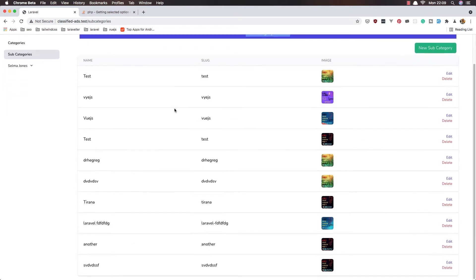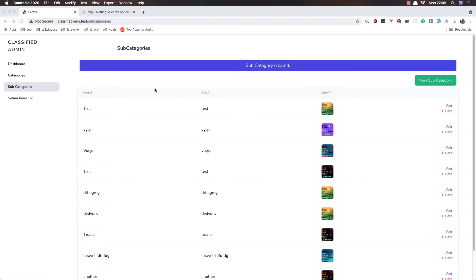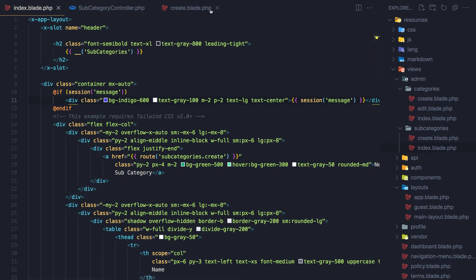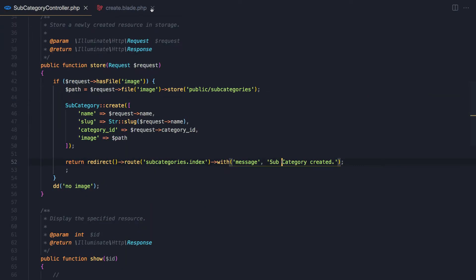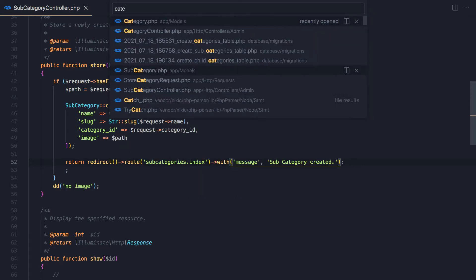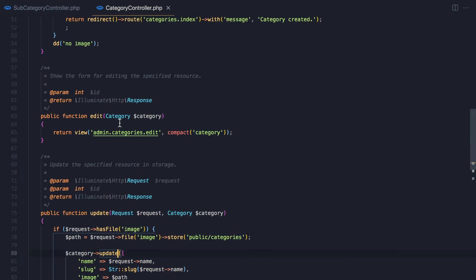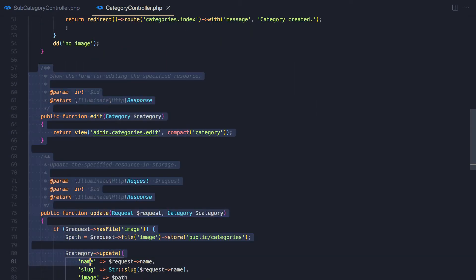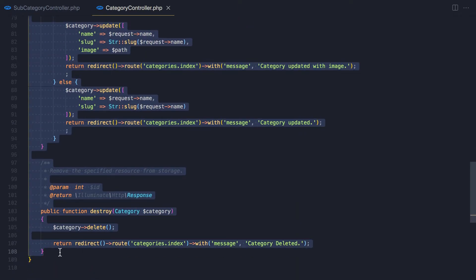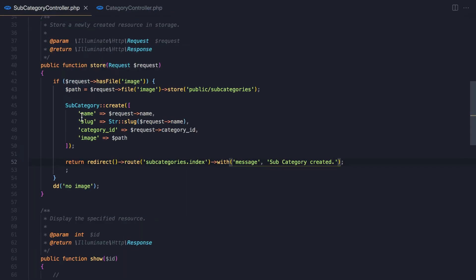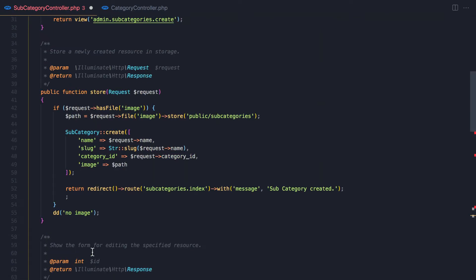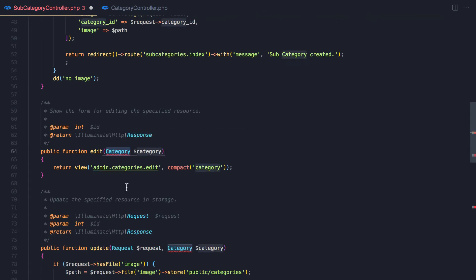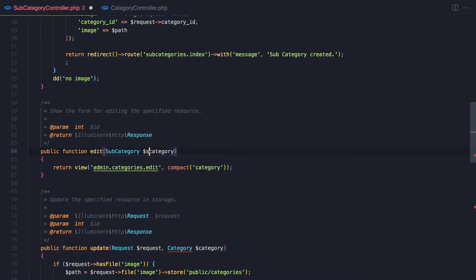Now I want edit and delete. For that I'm going to open the category controller because I want to copy what we have here and paste it to the subcategory. From here, paste it here — we have a store and change this to be the subcategory, and this to be subcategory like this.